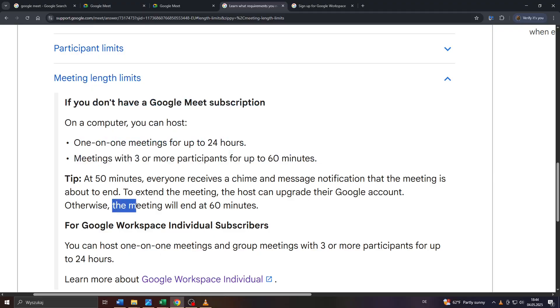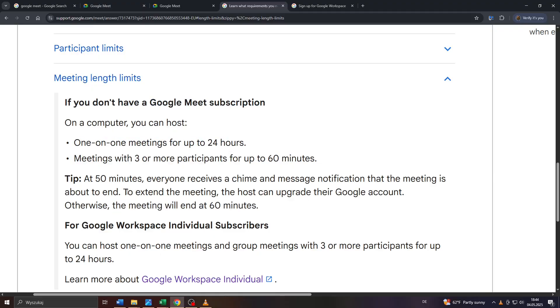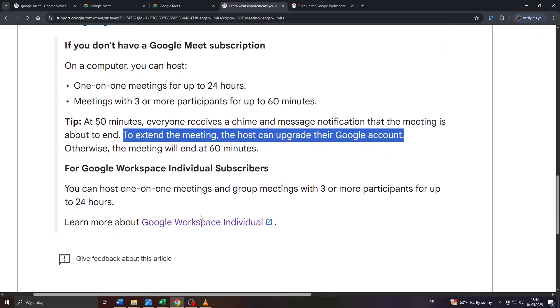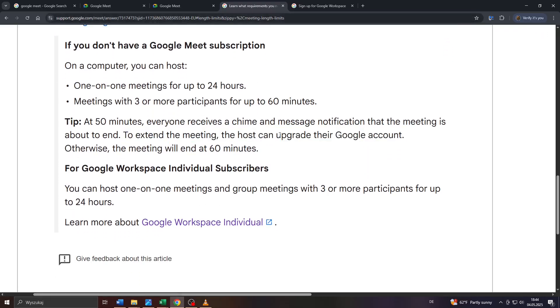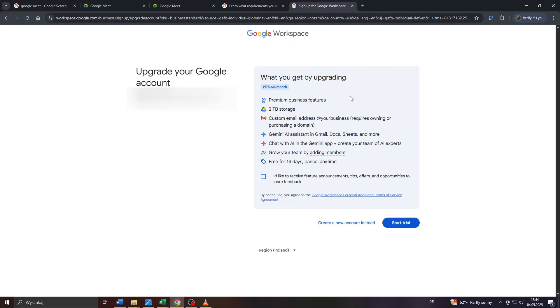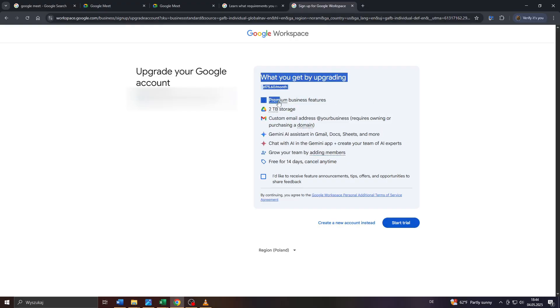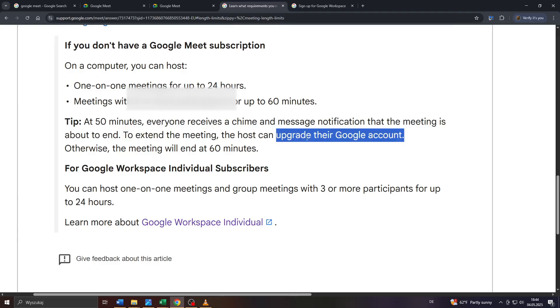And after that time limit has expired, the meeting will automatically end. So if you'd like to exceed that time limit, simply click on that link here at the bottom, Google Workspace Individual, to upgrade your Google account and to gain access to these bonus features listed to the right, including a higher time limit for your meetings on Google Meet.